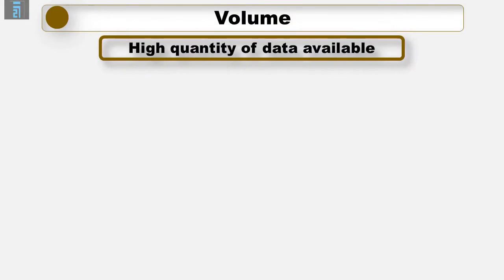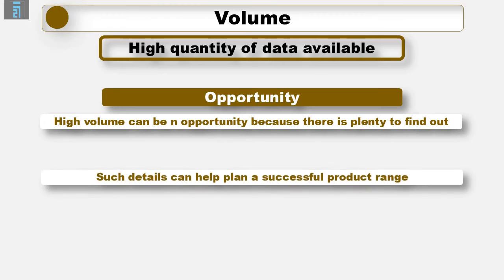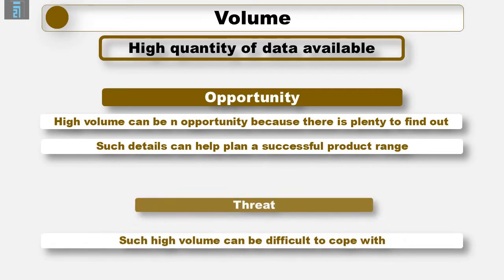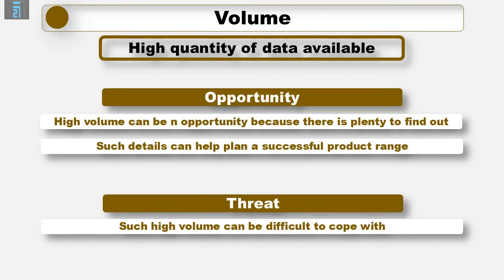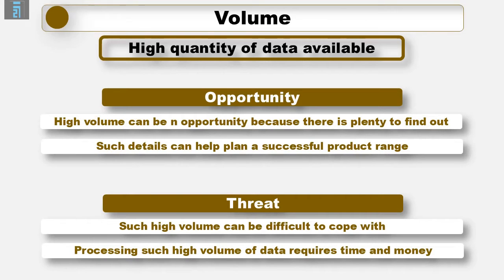The first of the 5 V's is volume. There is an awful lot of this data out there. This is an opportunity because there is plenty to find out. A detailed picture could be built up of our customers to help us plan successfully for our new product range. However there is also an issue. With so much data and information out there it's difficult to cope with it all. We need to process all that data and that takes time and money. We need to be smart in the way we approach this.